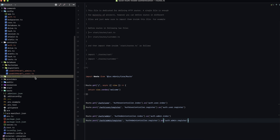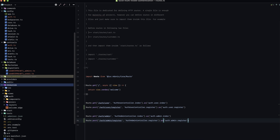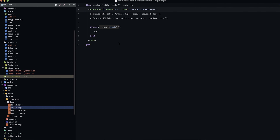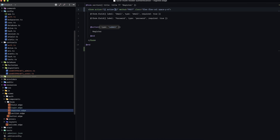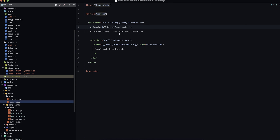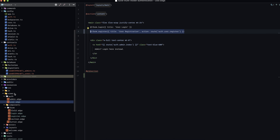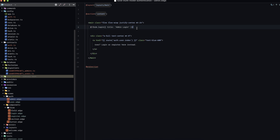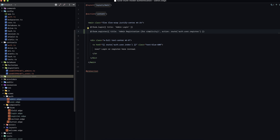Now let's apply those routes to our forms. In the resources/views/components/forms, let's make the form action a prop. Then within our auth views — user and admin pages — we can specify the action easily. For our user page: action set to route('auth.user.register'). For admin, we copy the registration form over and change auth.user to auth.admin.register.